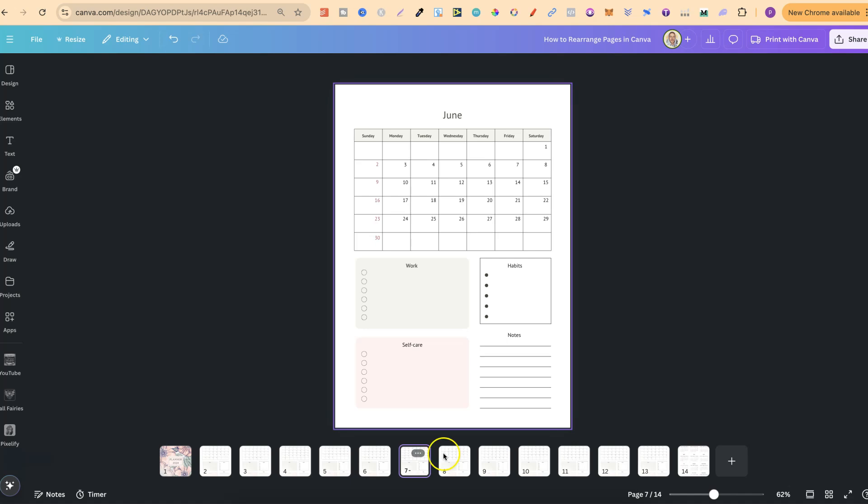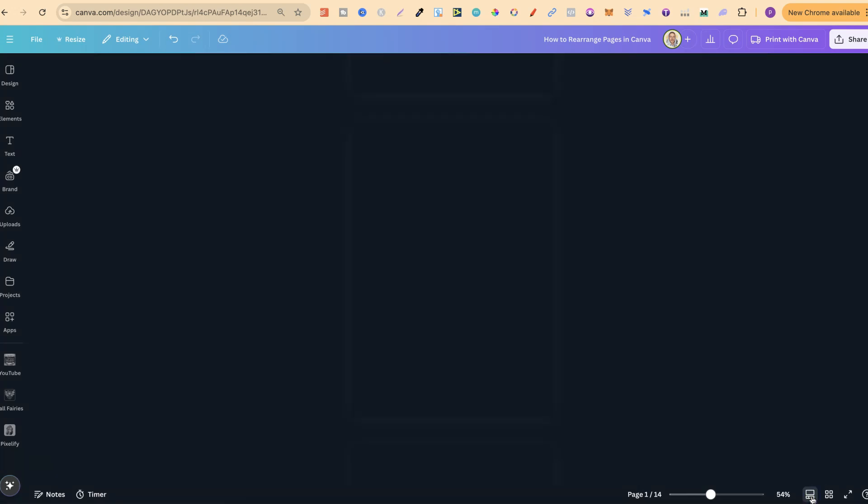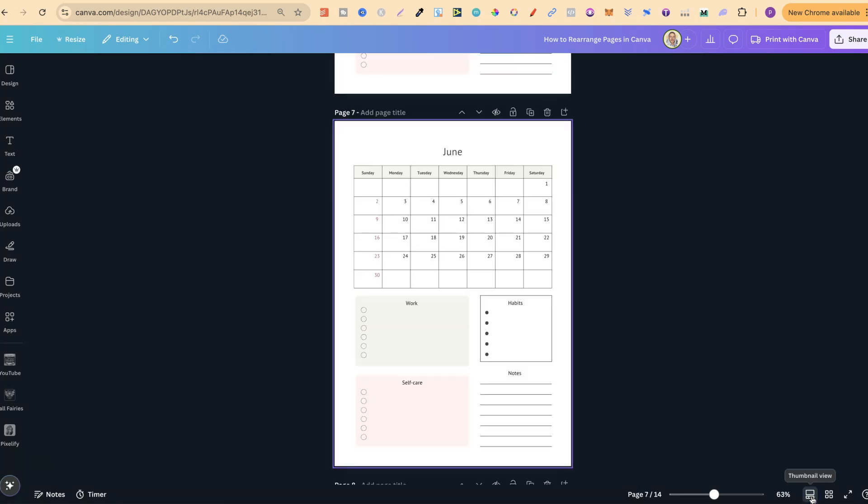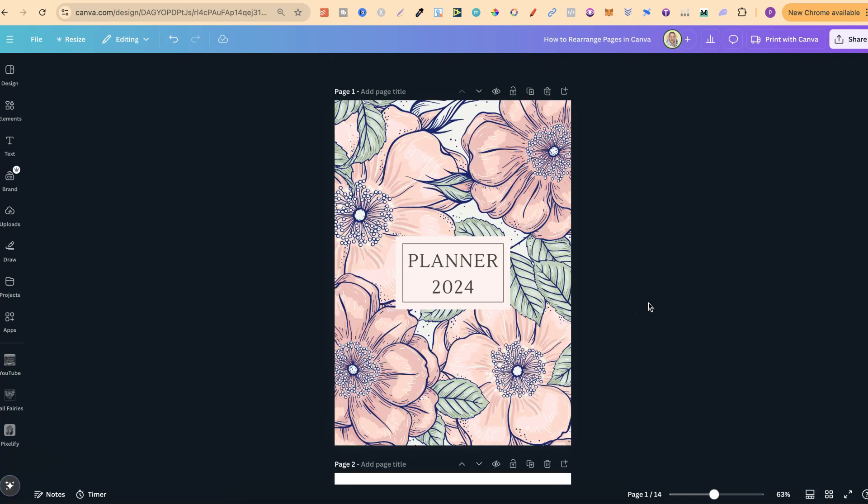Another way is by coming down to here where we see this scroll view. Now if we click on there we've got a completely different layout with all of our pages.